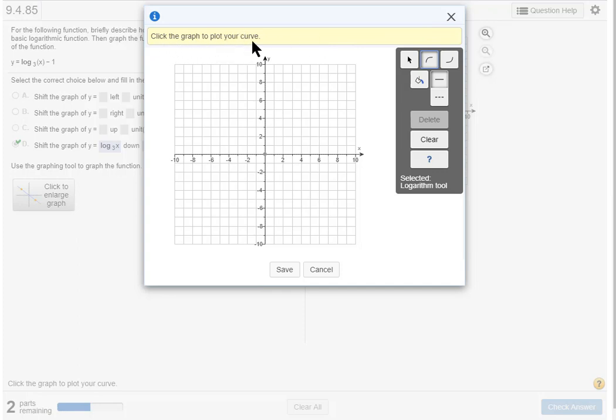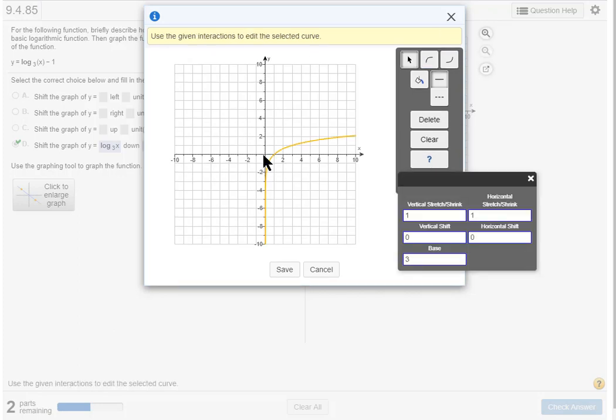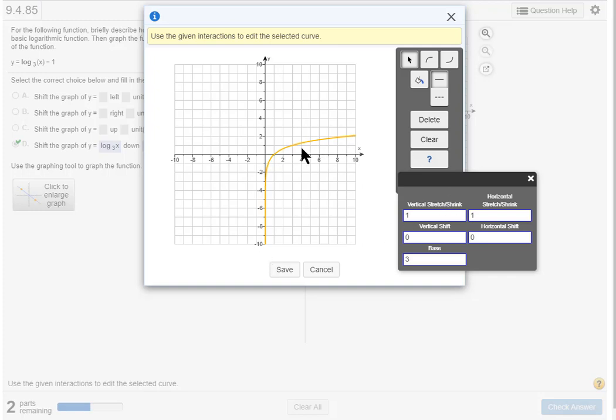Then I read the yellow banner. Click the graph to plot your curve, doesn't matter where, so click. Now this is your basic logarithm function in its home position. How I get it to move is to fill in what kind of transformation I have.